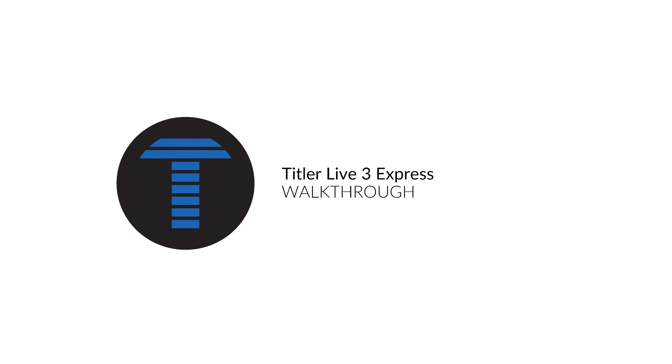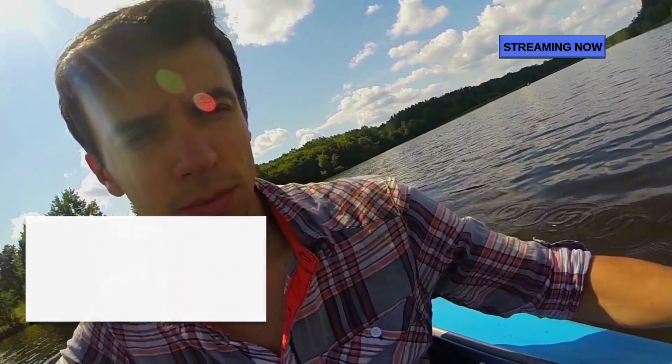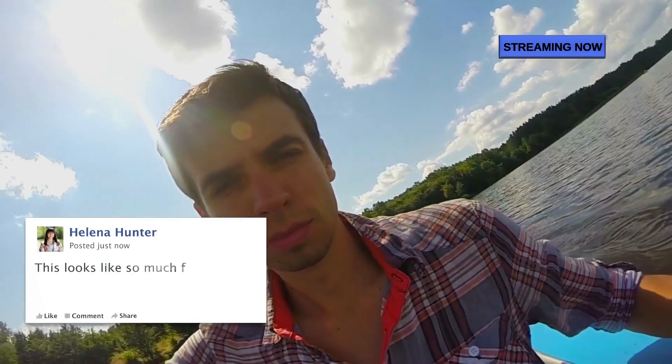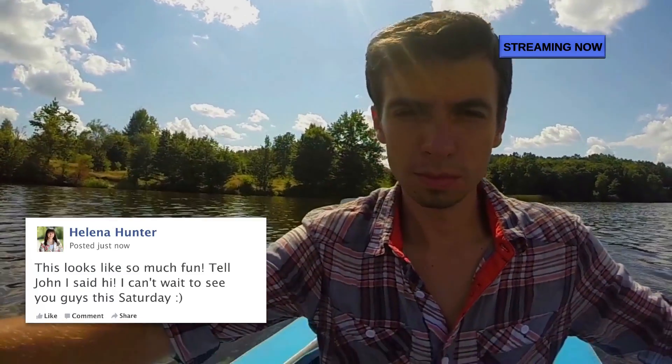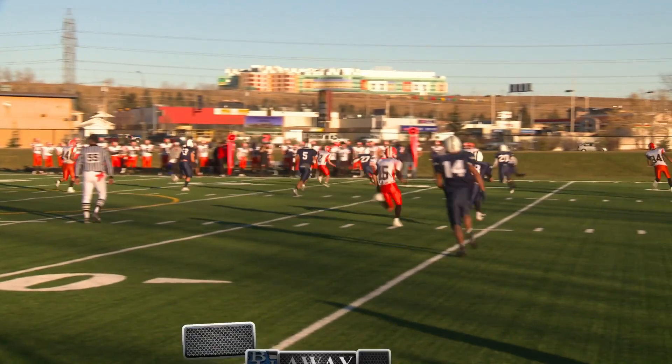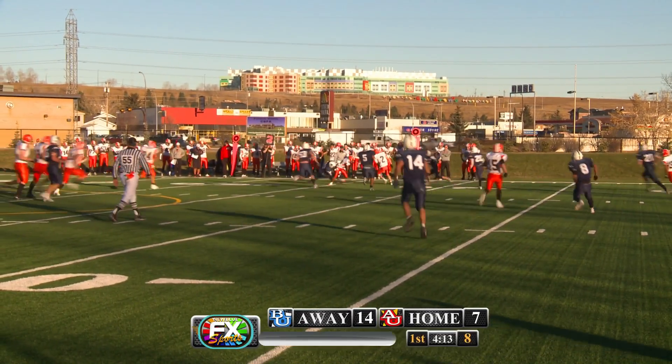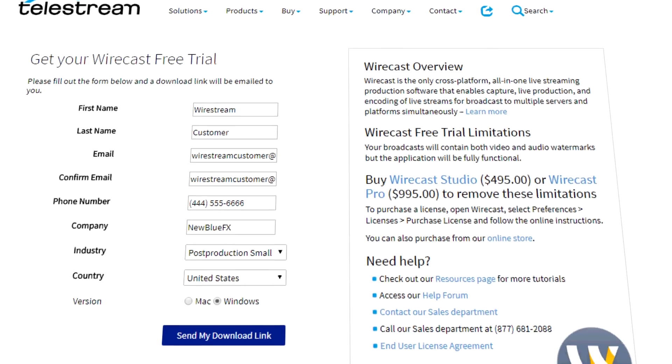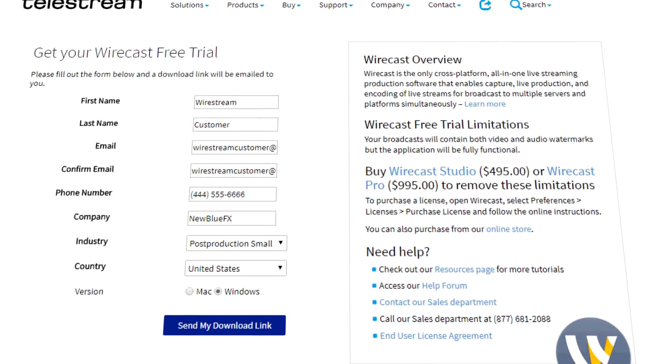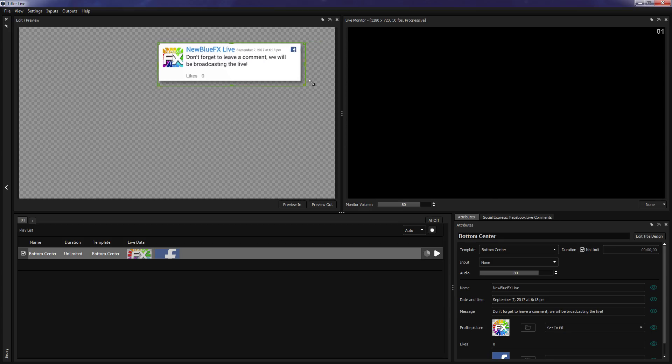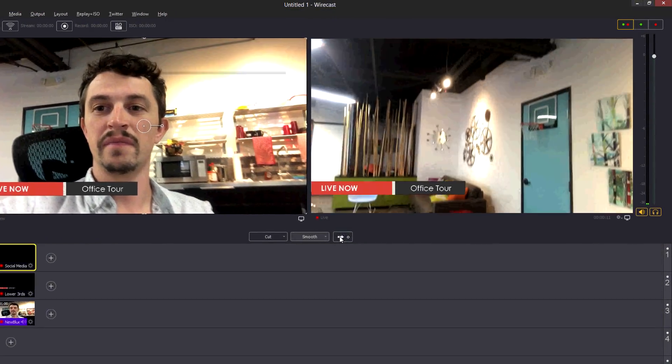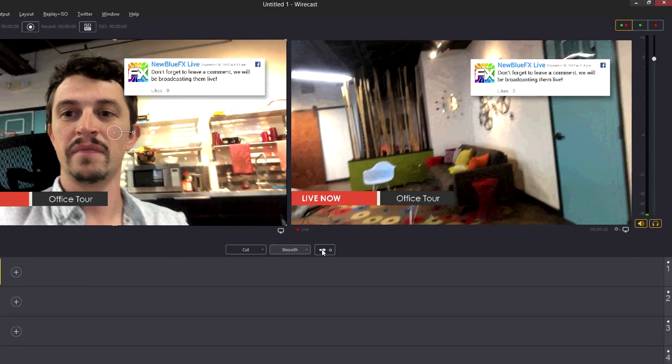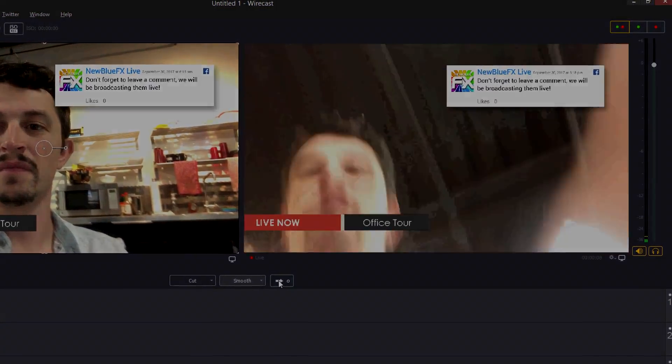Titler Live 3 is the newest live titling suite from NewBlueFX that lets you easily add animated 3D main titles, bugs, and lower thirds to your broadcasts. Titler Live 3 Express comes free with every Wirecast 8 download, and today we'll be showing you how to use Titler Live to add a basic title to your broadcasts.